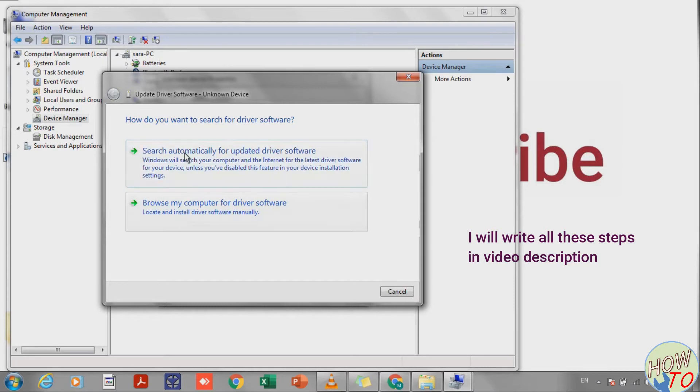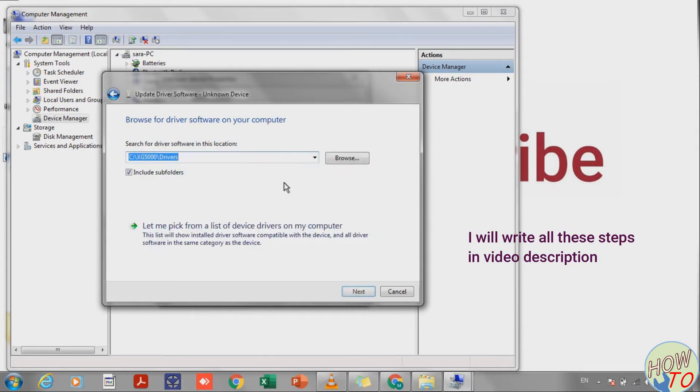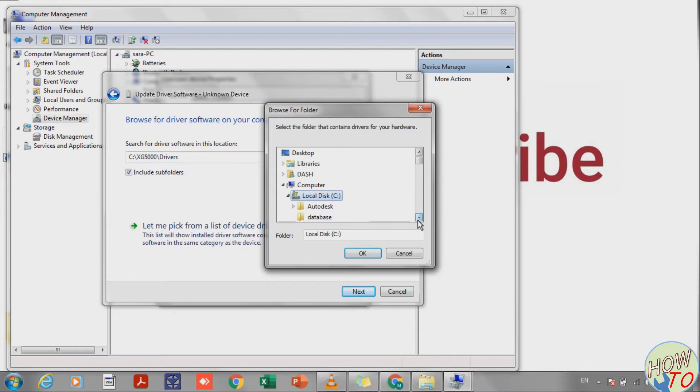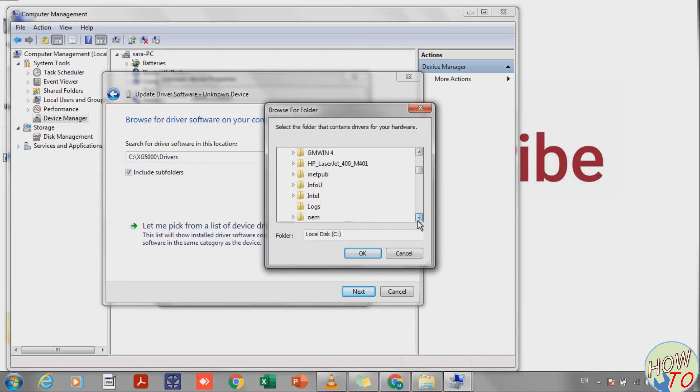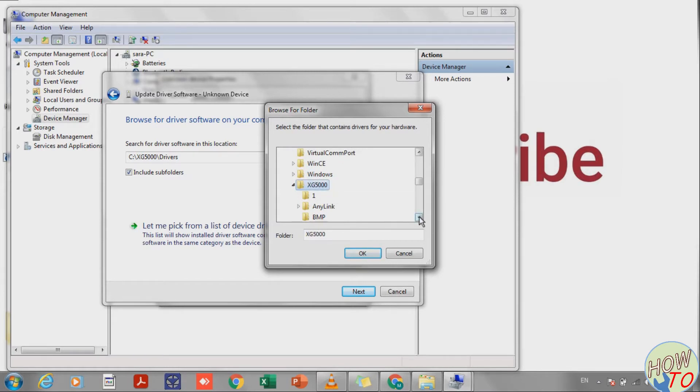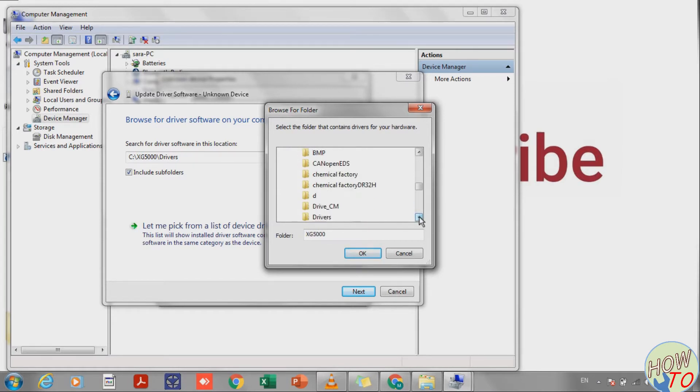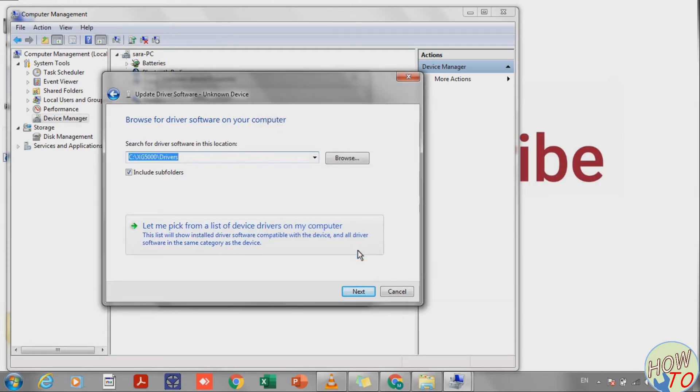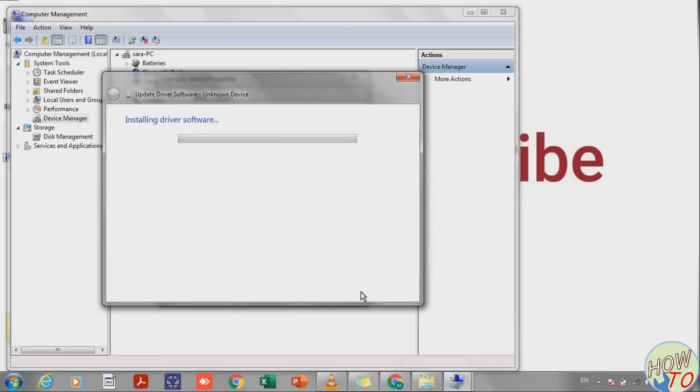Select the second option and search for where your software is installed. In my case it's in the C drive. Search for XG5000. This is XG5000, and in XG5000 you will find the drivers folder. Click OK and Next.